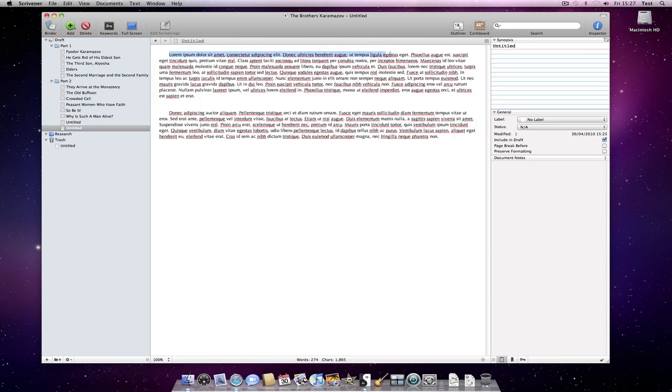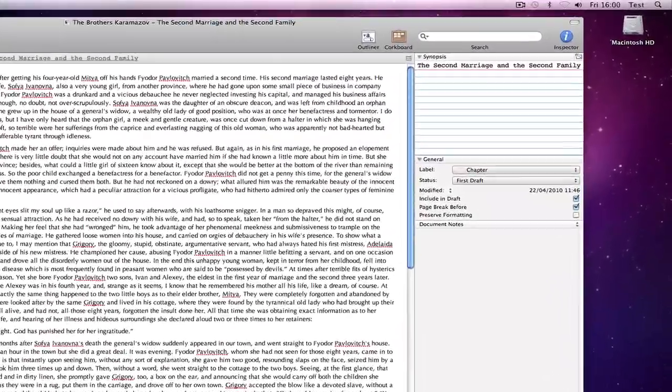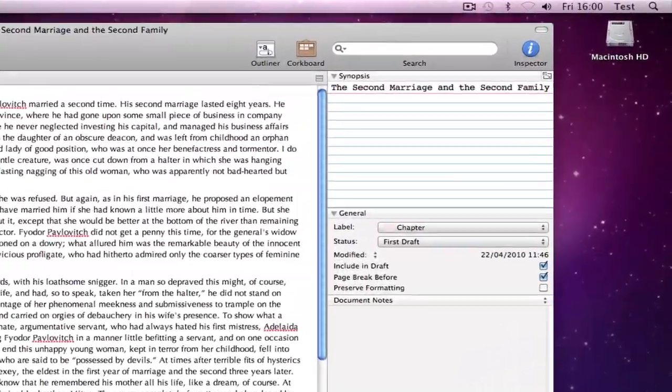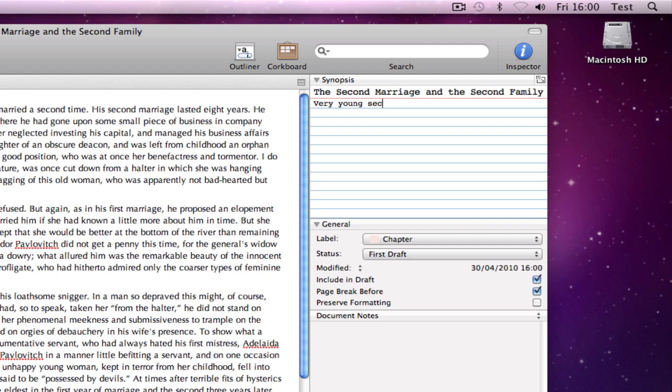If you select some text from within the document before pressing the button, it will use the selected text as a synopsis. But to reiterate, it is definitely more useful to write a synopsis based on what the document is about or intended to be about.